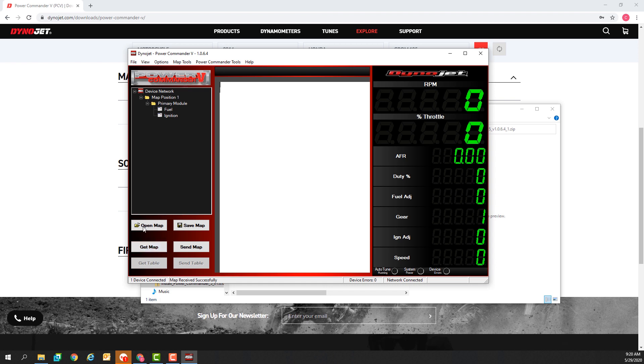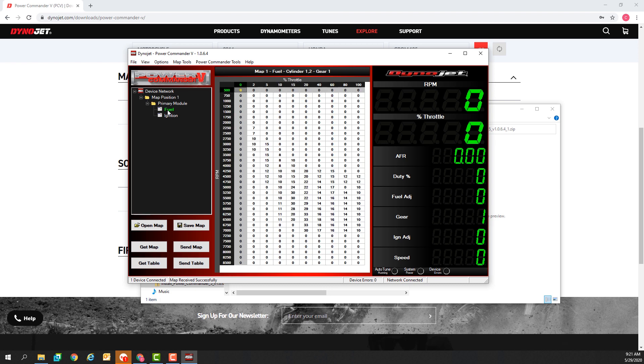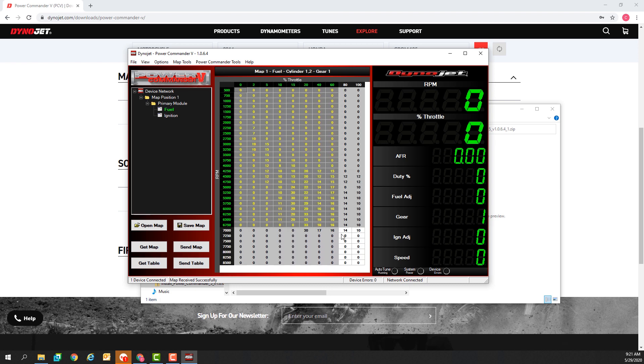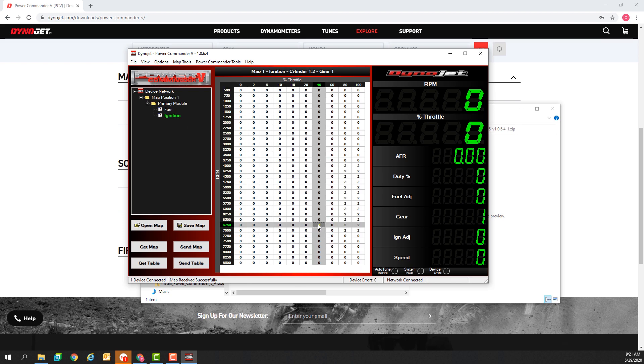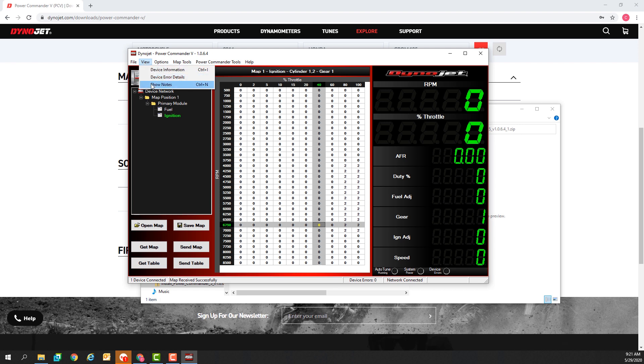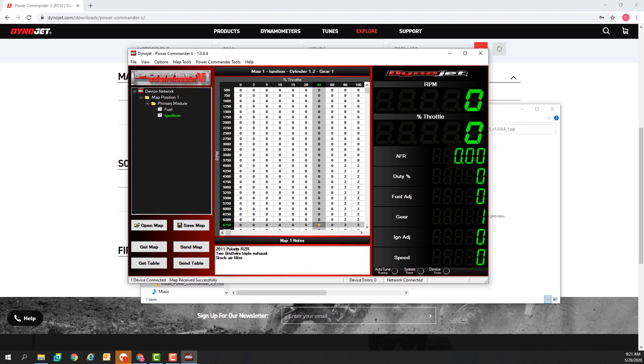My current map appears here on the left hand side of the software window. This is my fuel table. It'll appear here in the center if I select it. This is my ignition table. If I want to see a description of my current map I can go to view show notes. You can see this is a map for a 2011 Polaris Razor with a two brothers exhaust.